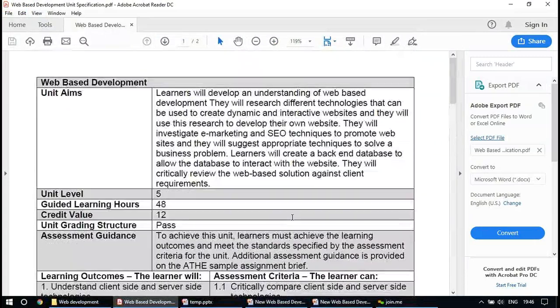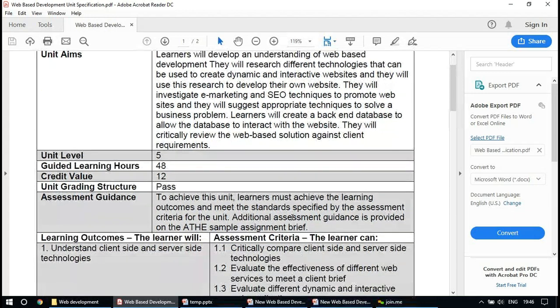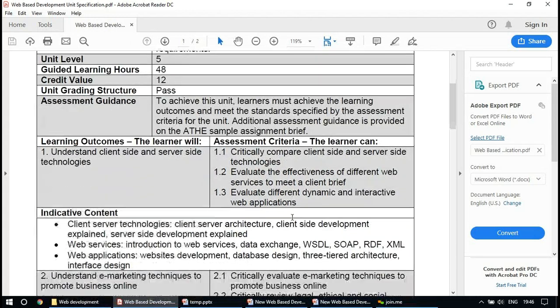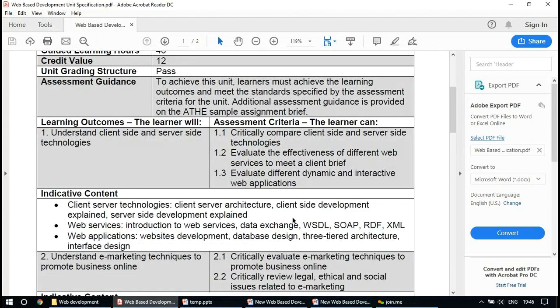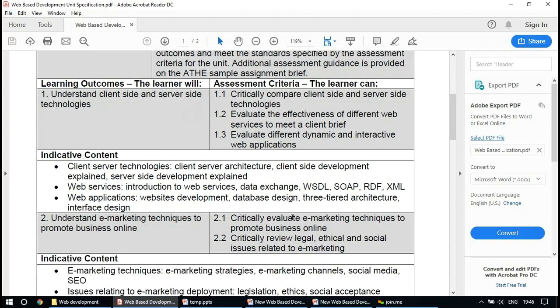So you mentioned you're interested in web development and learning. The previous session was an introduction to HTML and the concept of client-server architecture, and we discussed the difference between client scripting and server scripting.